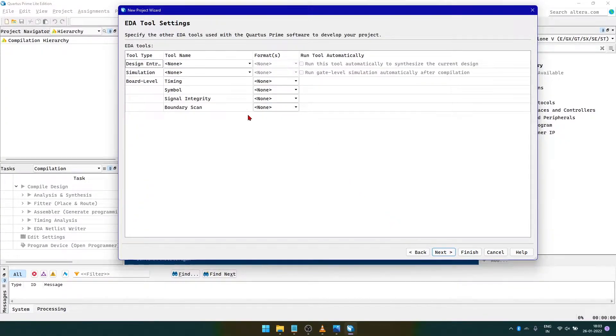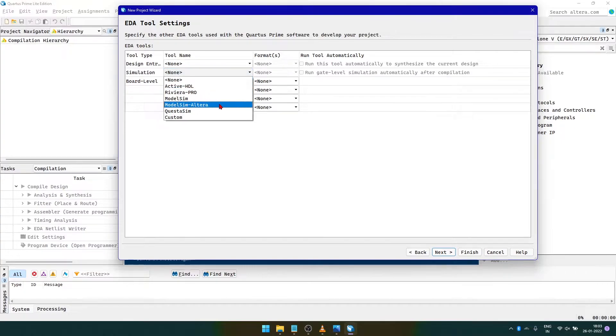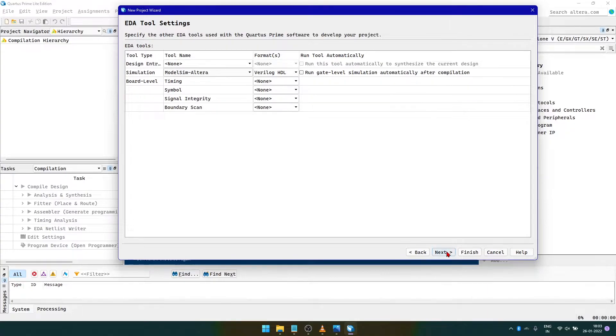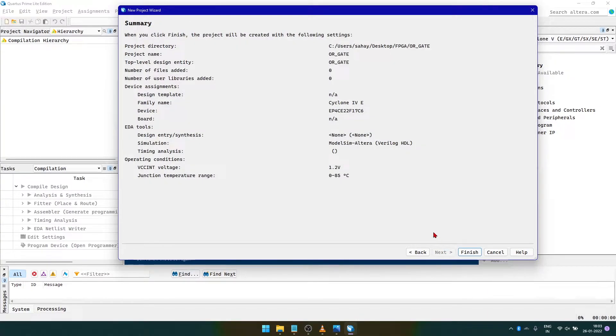For the EDA tool settings, we set the simulation as ModelSim-Altera and the format as Verilog HDL. We check the summary and click on Finish.